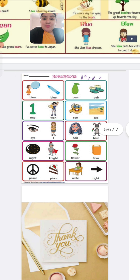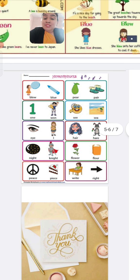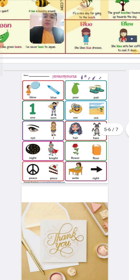So with this I conclude my topic on homophones. Homophones are those words which have the same sound — they have the same pronunciation but they have different meaning and different spelling. I hope this topic is clear to all. I will see you in the next class. Bye children.